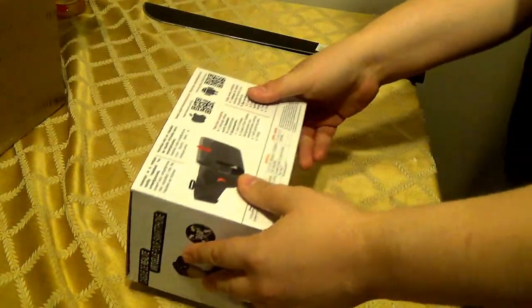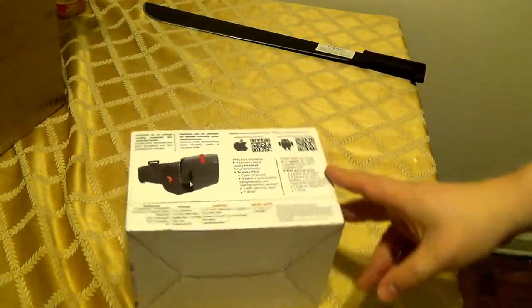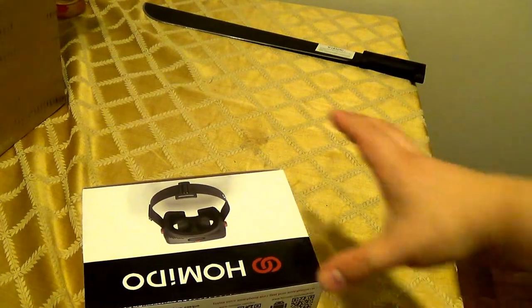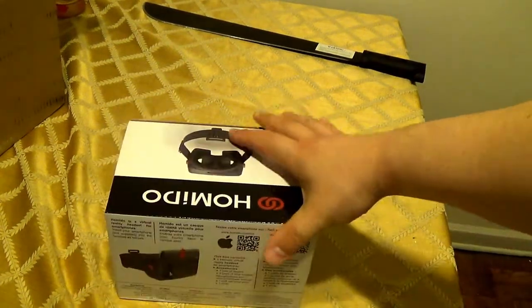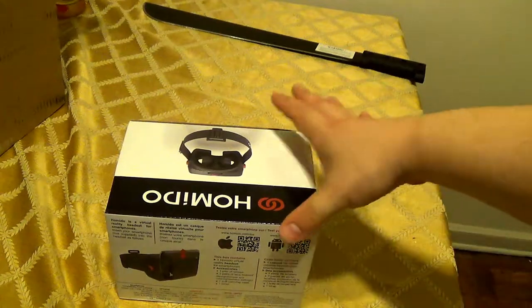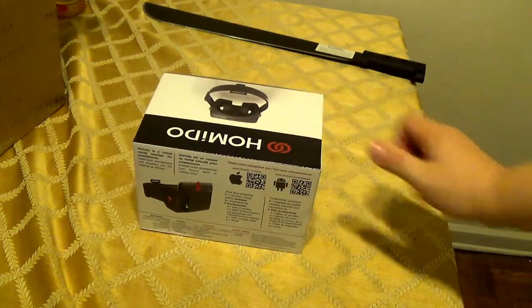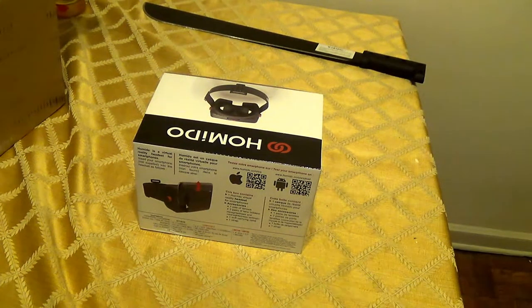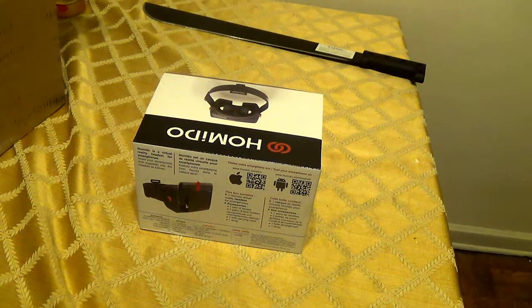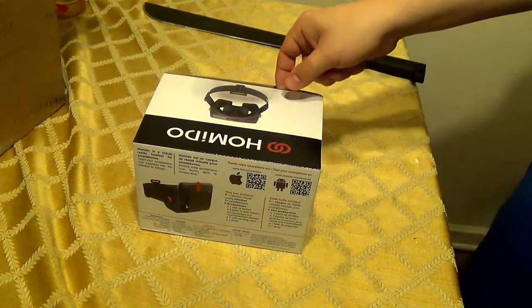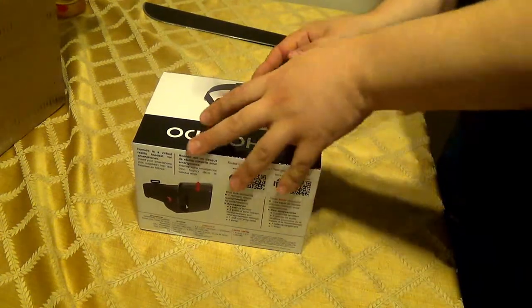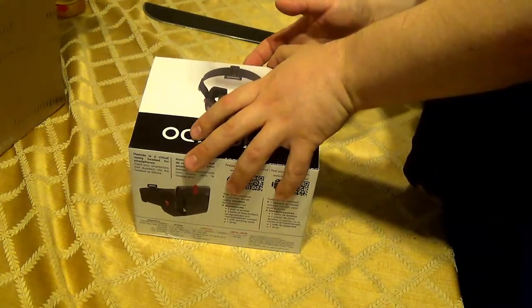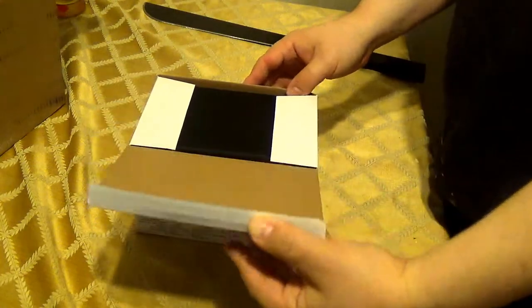Now, this is something I really wanted. It's an upgrade to my VR headset. It is the Homito VR headset for Google VR. So, it's an upgrade over the color cross that I had.